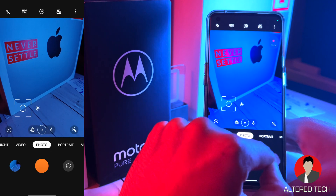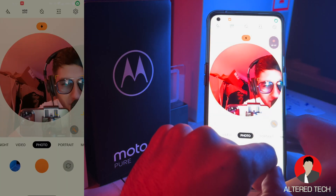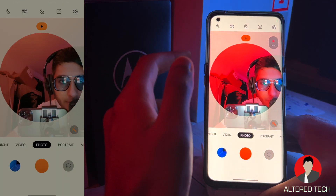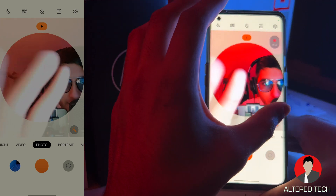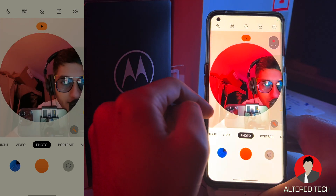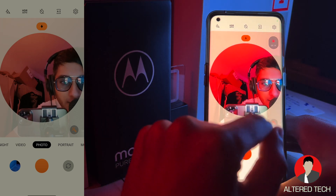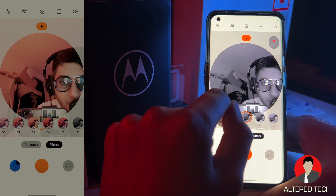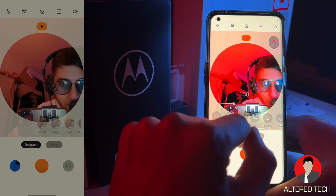Now for photo mode selfies, you have a ton of new features. Once it's really dark, it's going to activate night mode — it just brightens up your entire screen and has a nice circle so you can see where your face goes. And you have a variety of different filters as well, plus a retouch option.